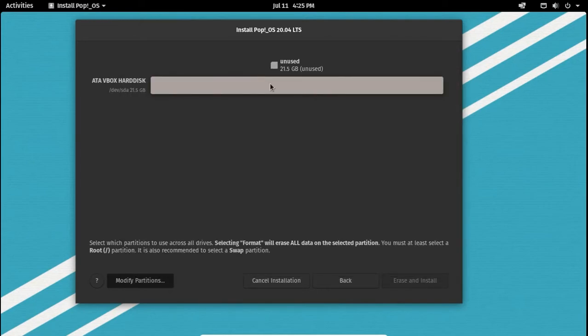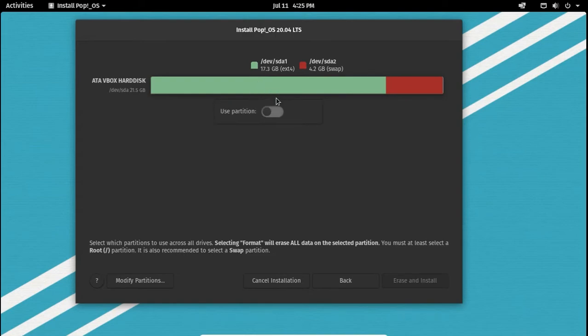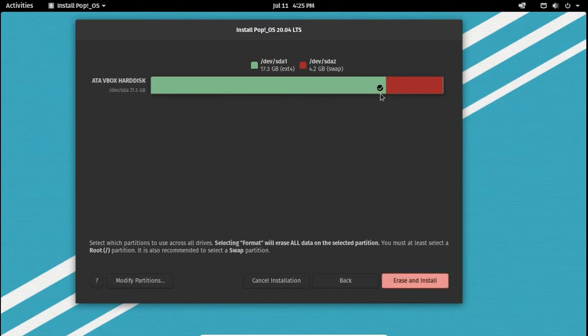Now the partitions you created take a second to change here. Once the new partitions are visible, select your Linux partition and click on use this partition. And then do the same again for the swap partition, but make sure that it says swap in the menu.